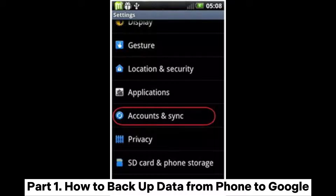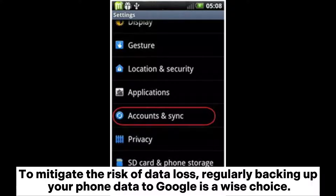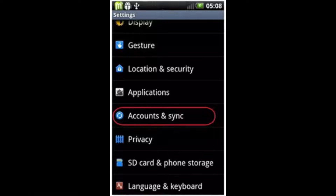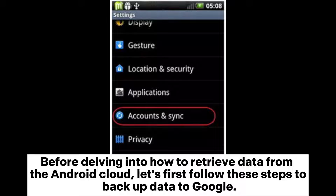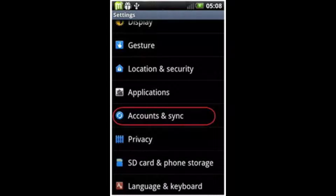Part 1. How to Backup Data from Phone to Google. To mitigate the risk of data loss, regularly backing up your phone data to Google is a wise choice. Before delving into how to retrieve data from the Android cloud, let's first follow these steps to backup data to Google.